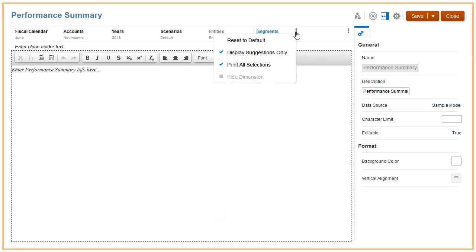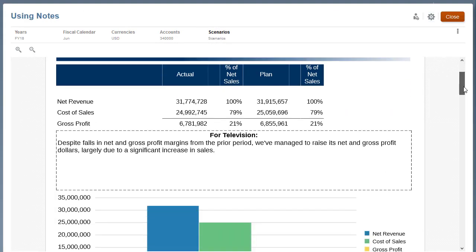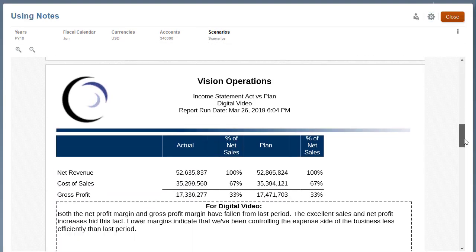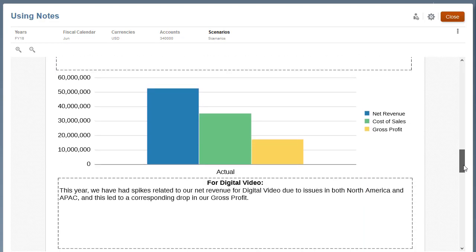Because the administrator selected Print All Selection for Segments when creating the note template, segments and their corresponding notes display on separate pages. You can also insert the report into a PDF report package if additional Excel, Word, or PDF documents are required to be displayed in the output.